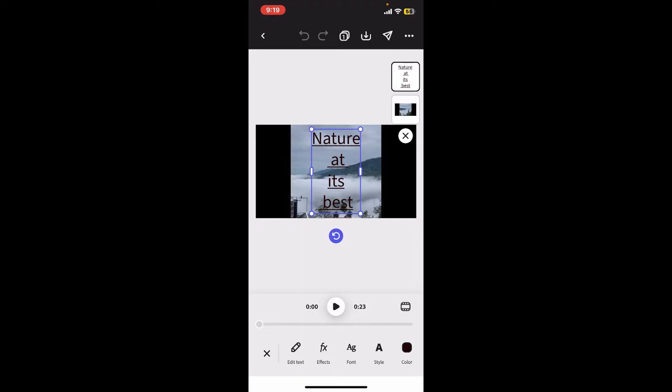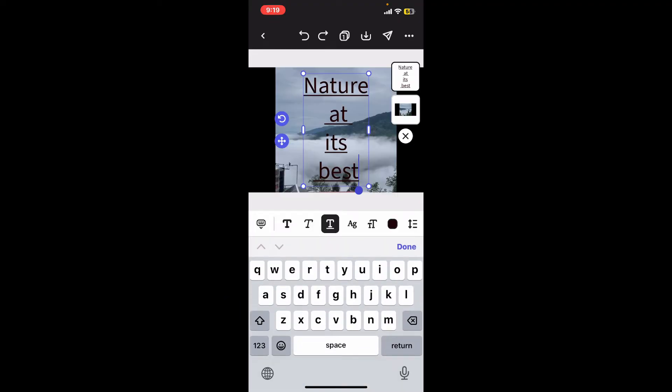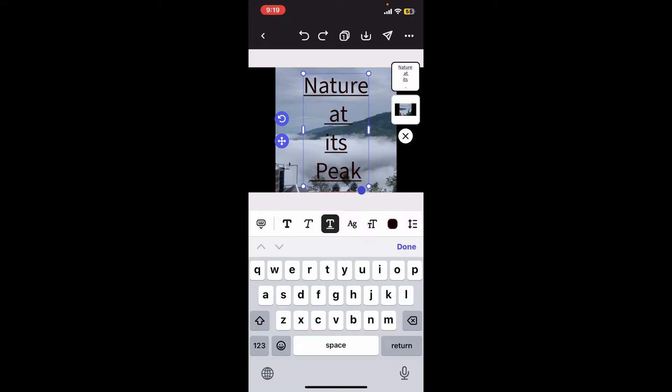While editing your text, you can modify your content by clicking on Edit Text at the bottom left and make any changes you want. Once you're done modifying your text, the next thing to do is look for options to select different fonts.